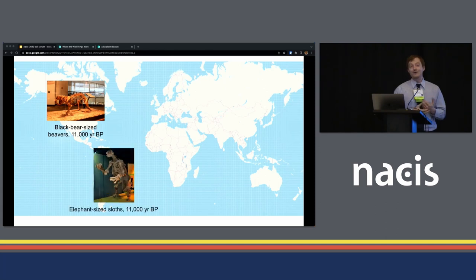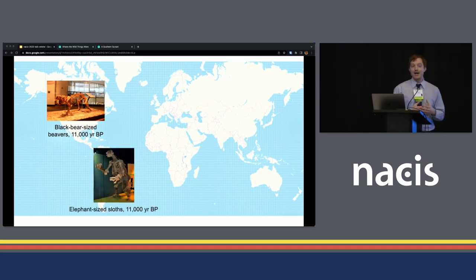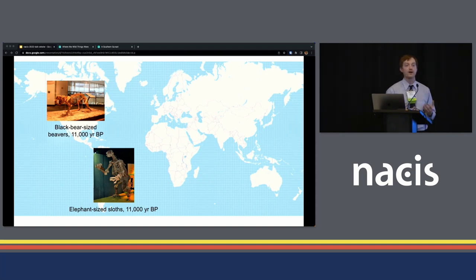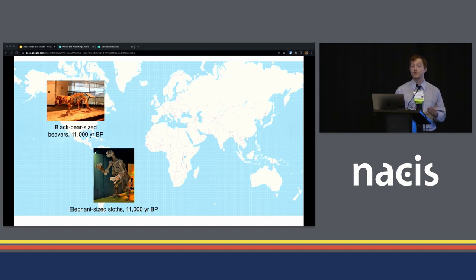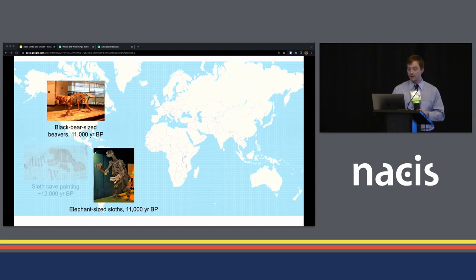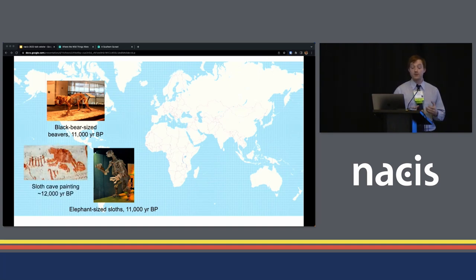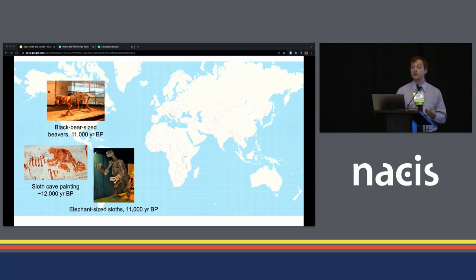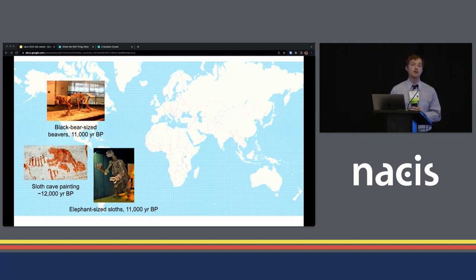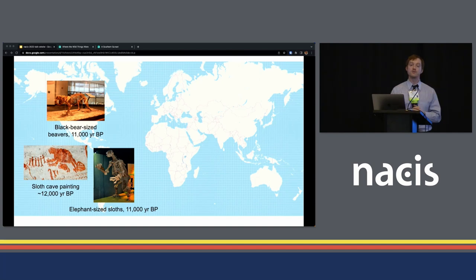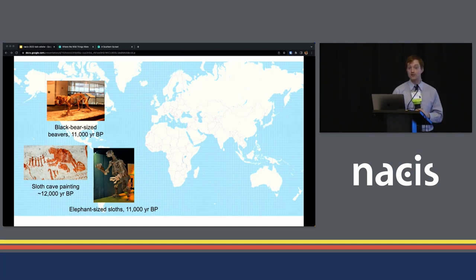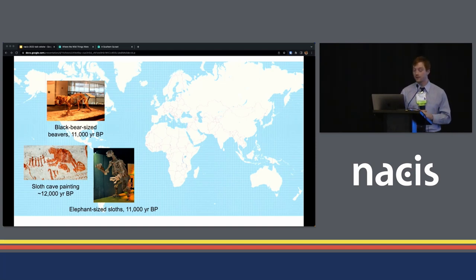Going down to South America, we had elephant-sized sloths, up until about 11,000 years ago. They walked around on all fours, but sometimes could rear up on their hind limbs. Very interesting work was just published last year, showing in the Northern Amazon, some beautiful cave, or outcrop, in this case, paintings. The first known painting of one of these giant ground sloths has been made available.